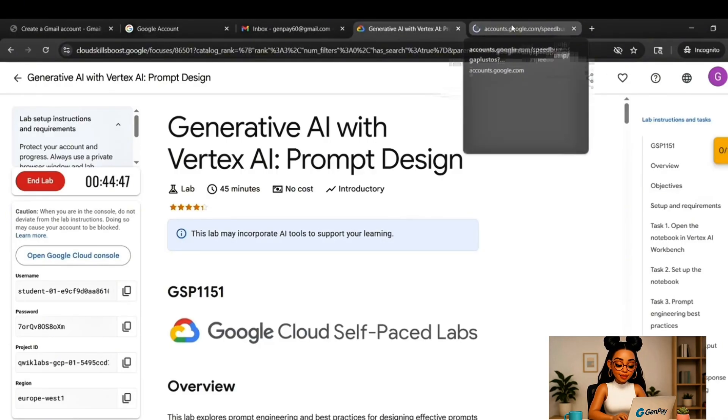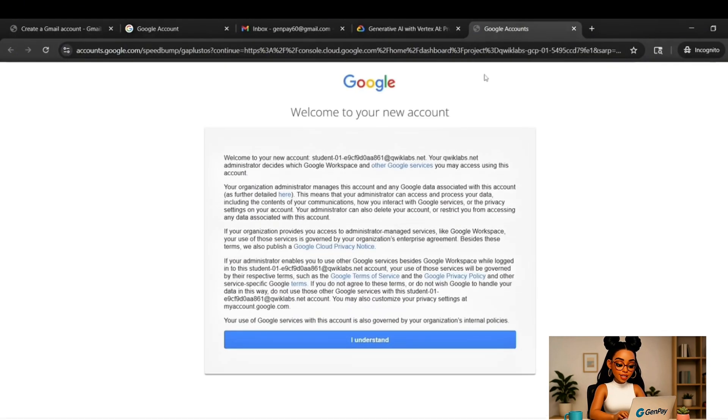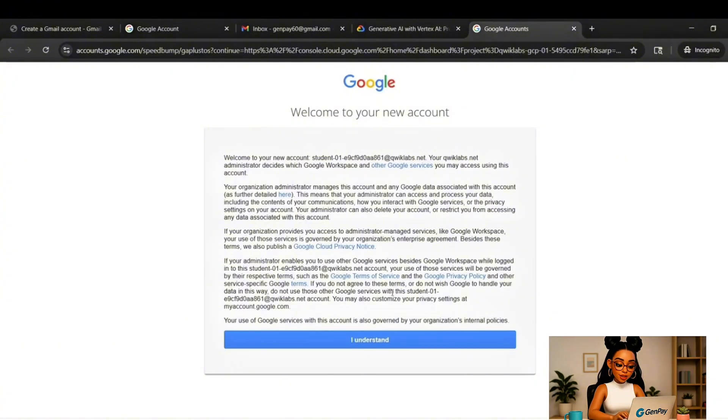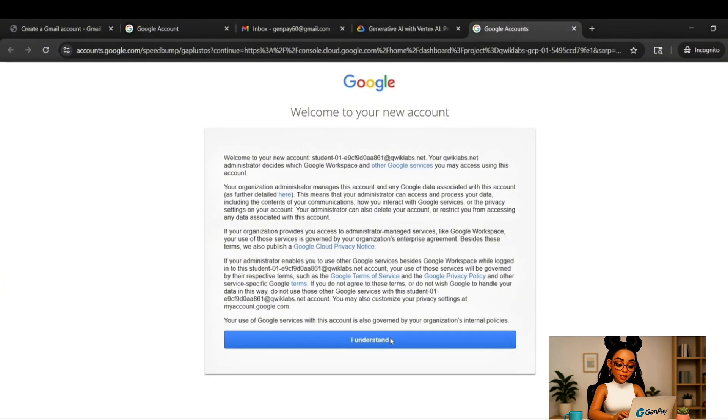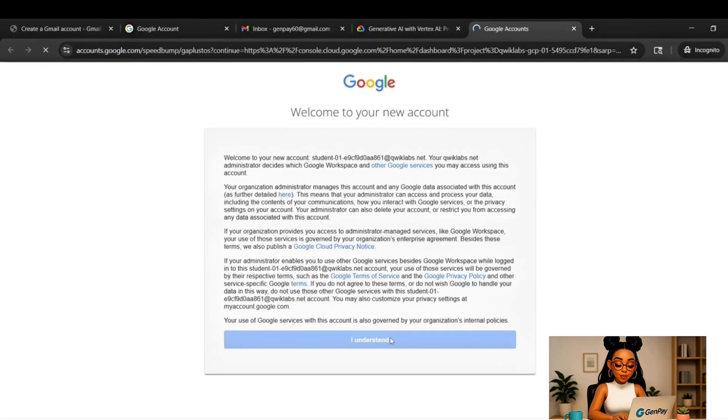So again, if you're already in incognito, you're good. Just open a new tab. If not, open it in a new incognito window. Once the console loads, you'll be asked to confirm a few things.